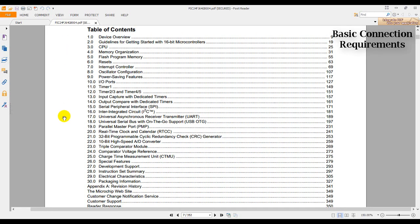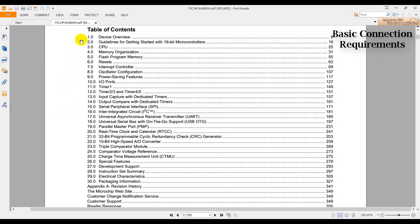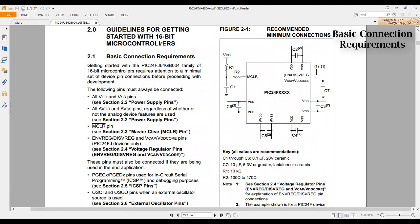We can see a lot of sections about peripherals: Timer, SPI, I2C. But what really caught my eye is section 2, which is guidelines for getting started with 16-bit microcontrollers. This is a pretty good place to start. Let's go ahead and click this one.